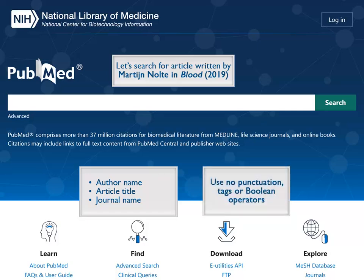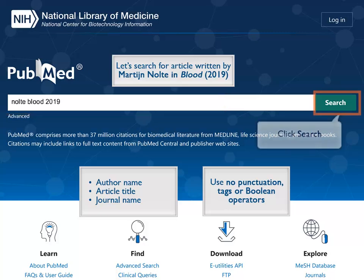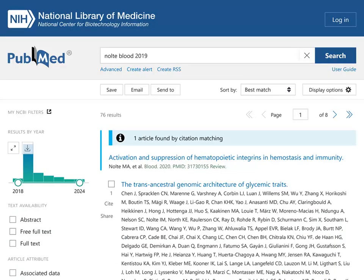Use no punctuation, tags, or Boolean operators. We've entered Nolte Blood 2019. Click Search.